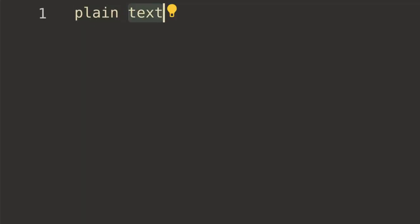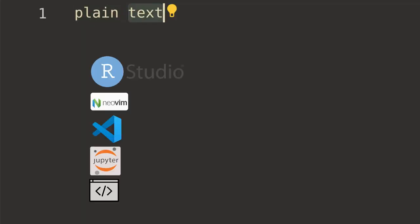Plain text is the source. It can be executed with RStudio, NeoVim, VS Code, JupyterLab, and Command Line.